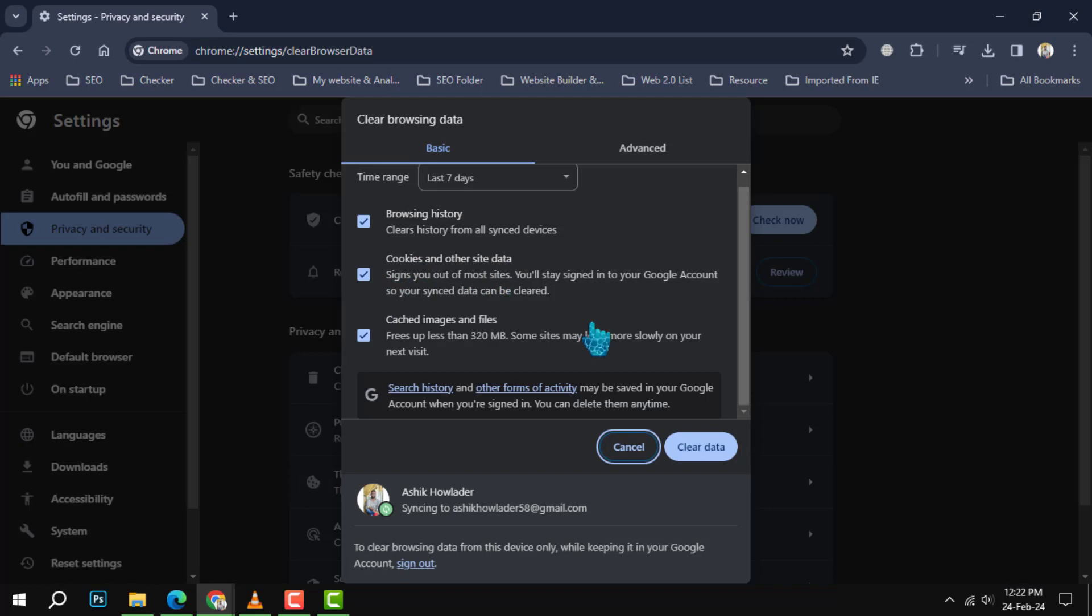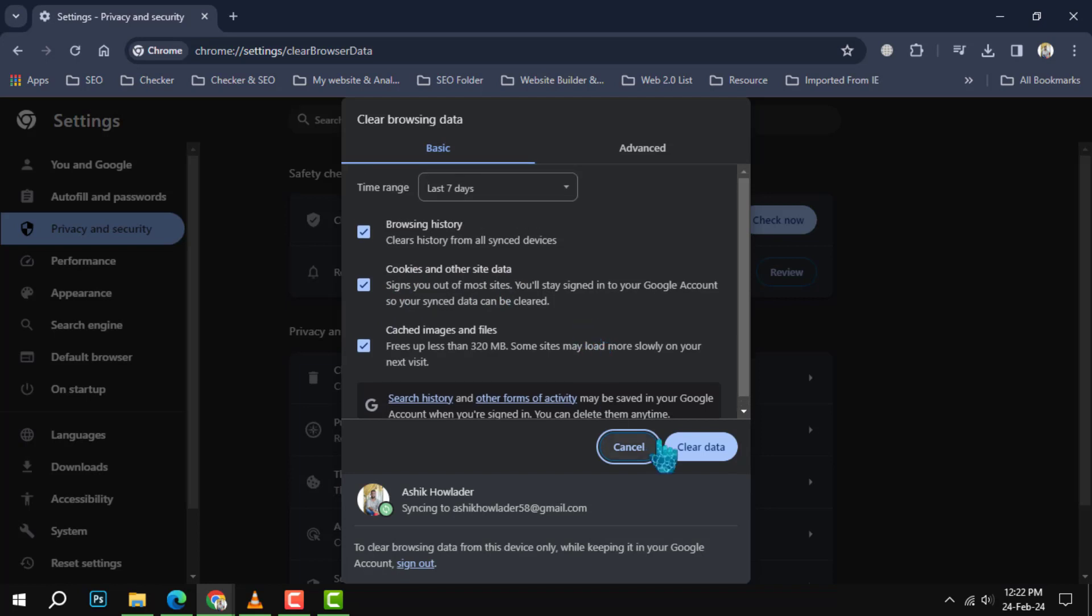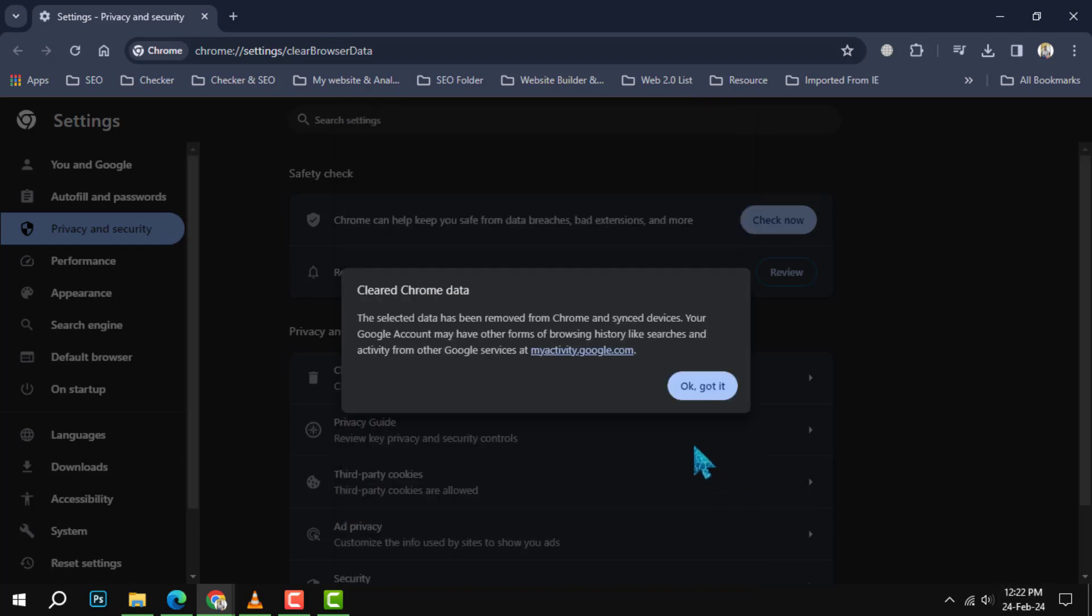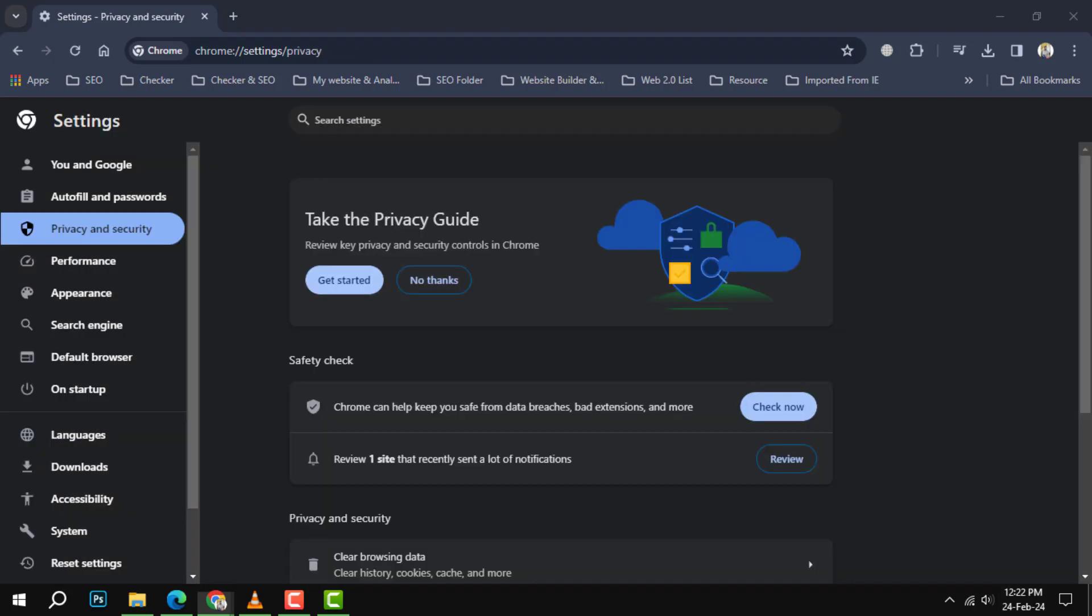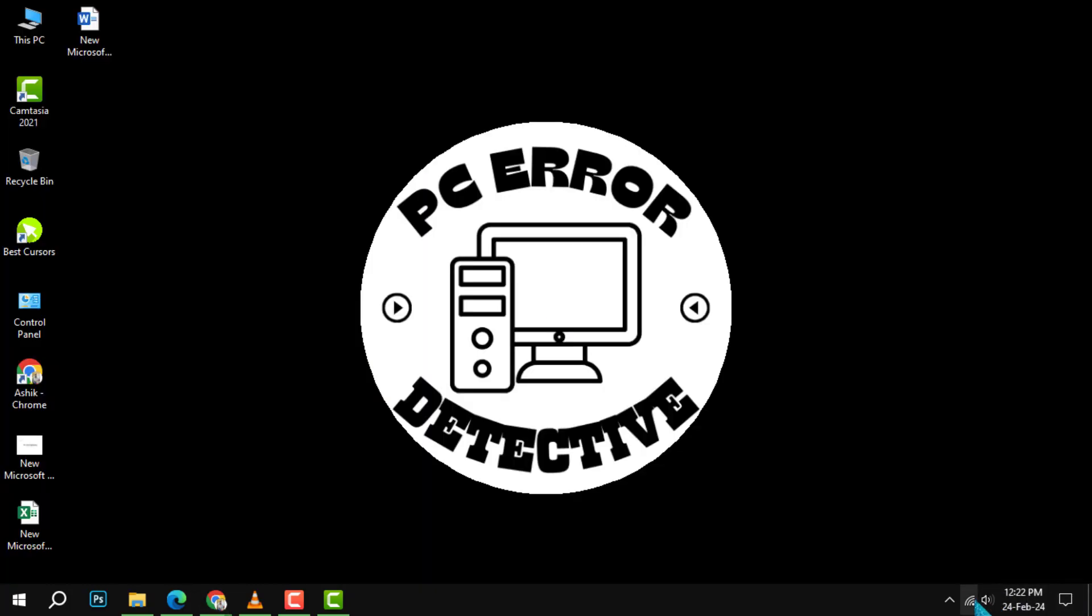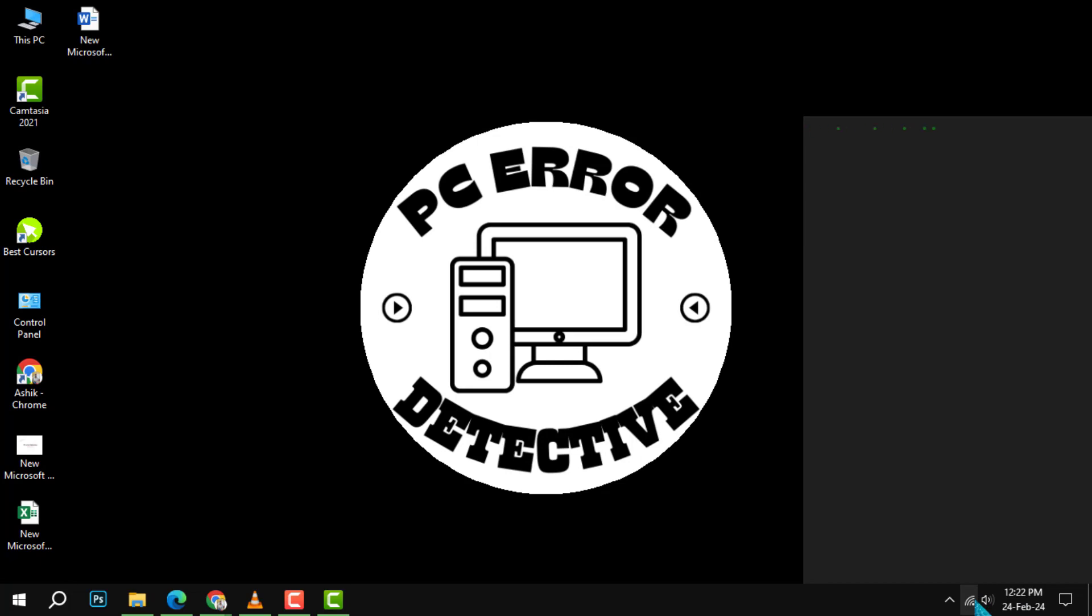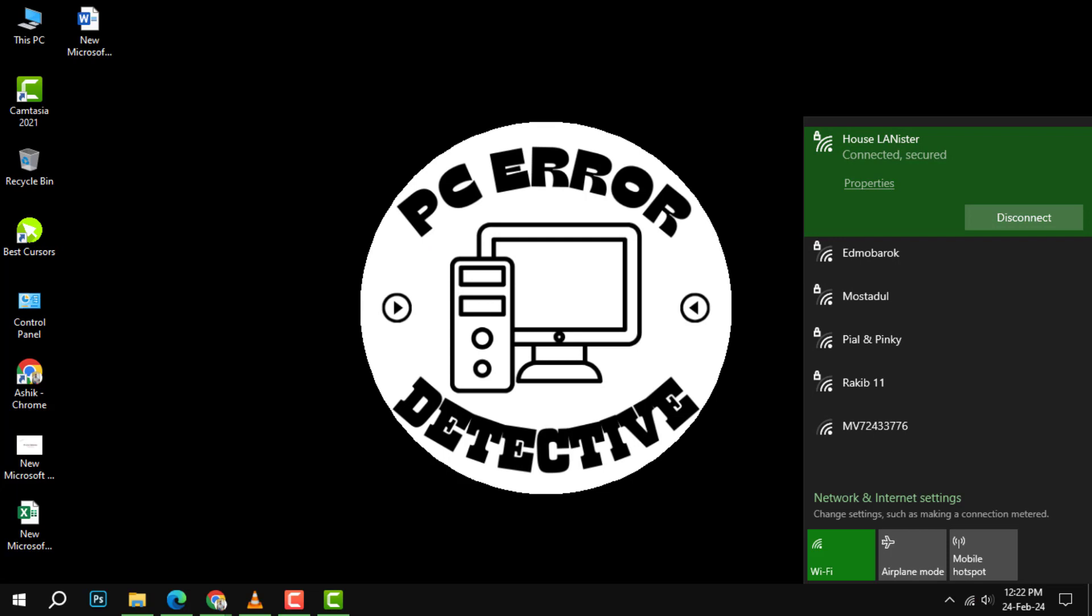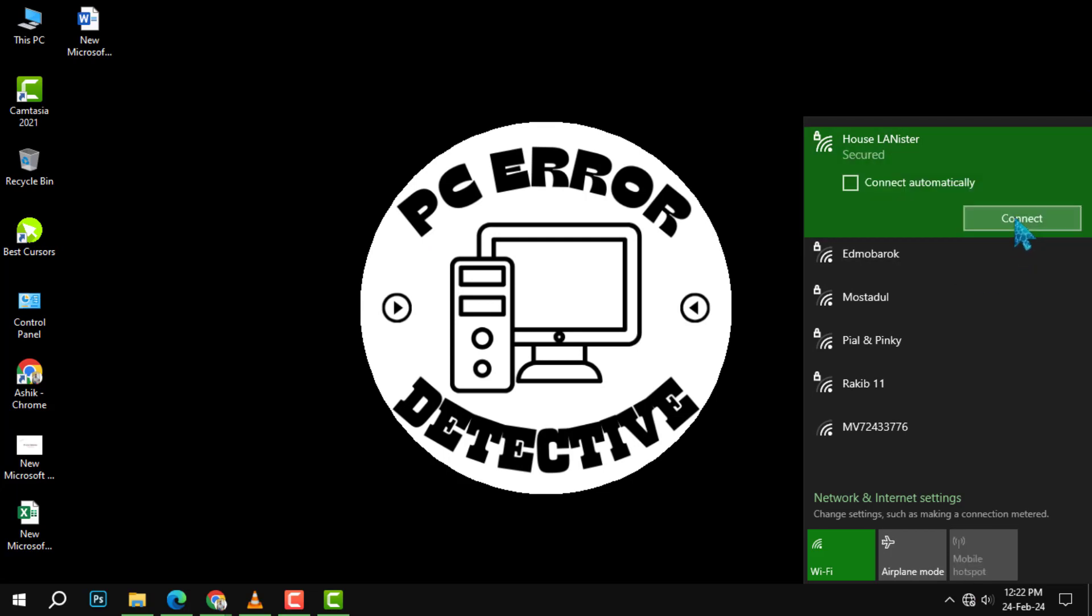This can fix some of the issues with slow connections and free up some space on your device. Step 2: restart your router. Another easy solution to improve your internet speed is to restart your router. Your router is the device that connects your computer to the internet, and it can sometimes get overloaded with data.